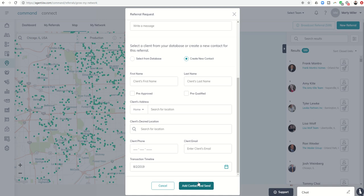So I thought that was a very cool upgrade and update to the referral system within the KW Command referrals platform. And that's it guys, pretty simple and easy challenge today, just showing you how much easier it is now to send out referrals via KW Command.